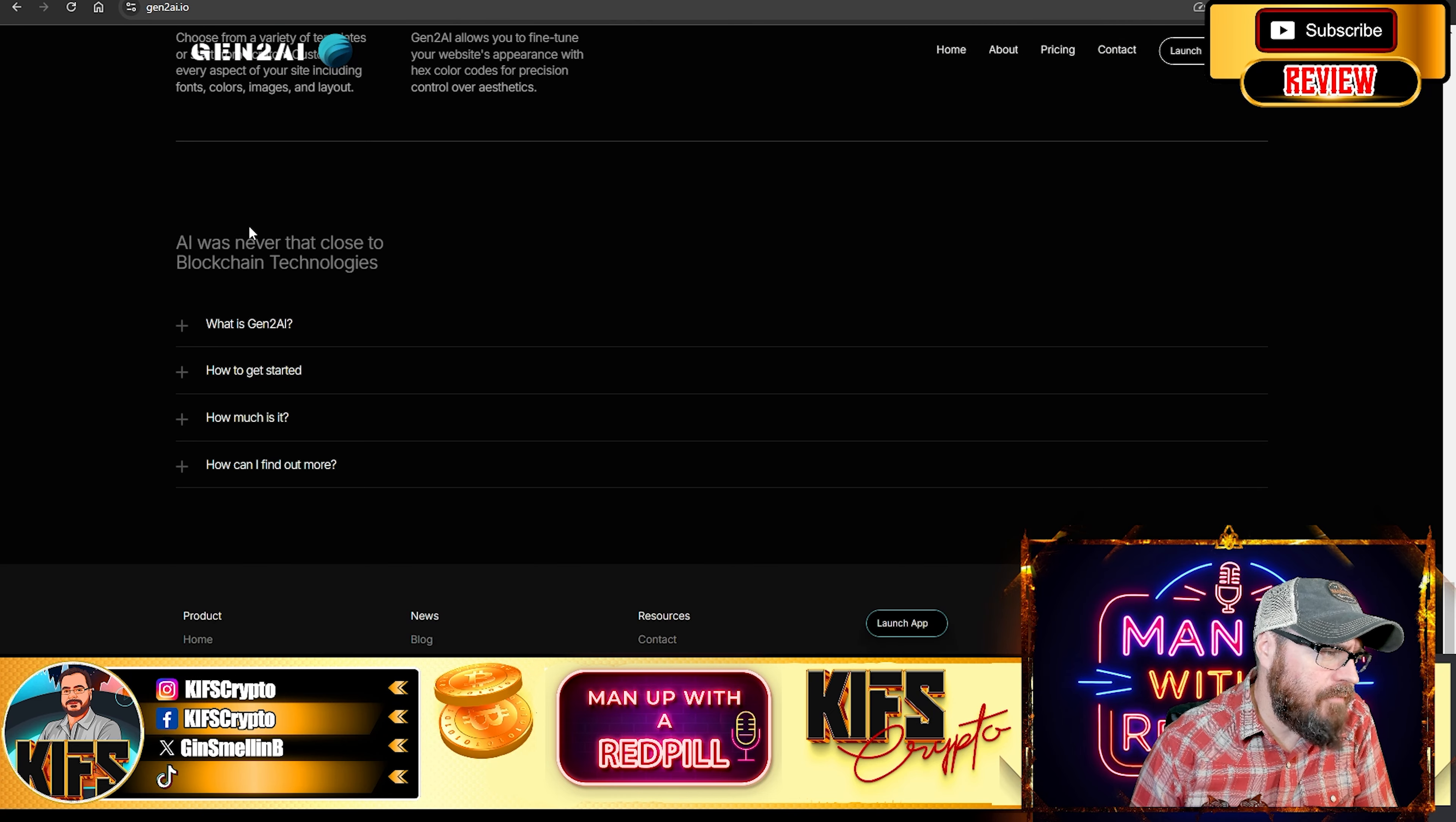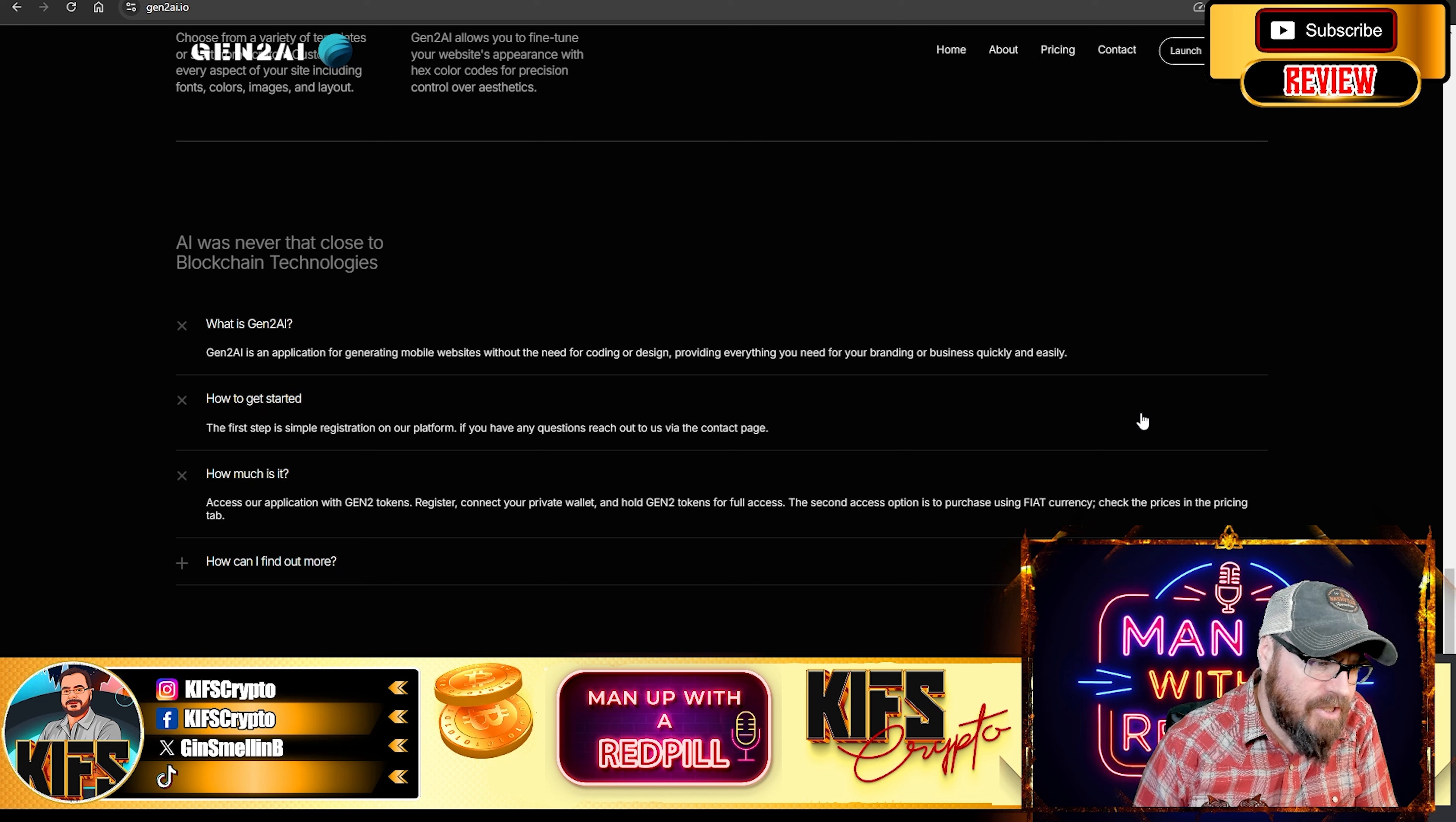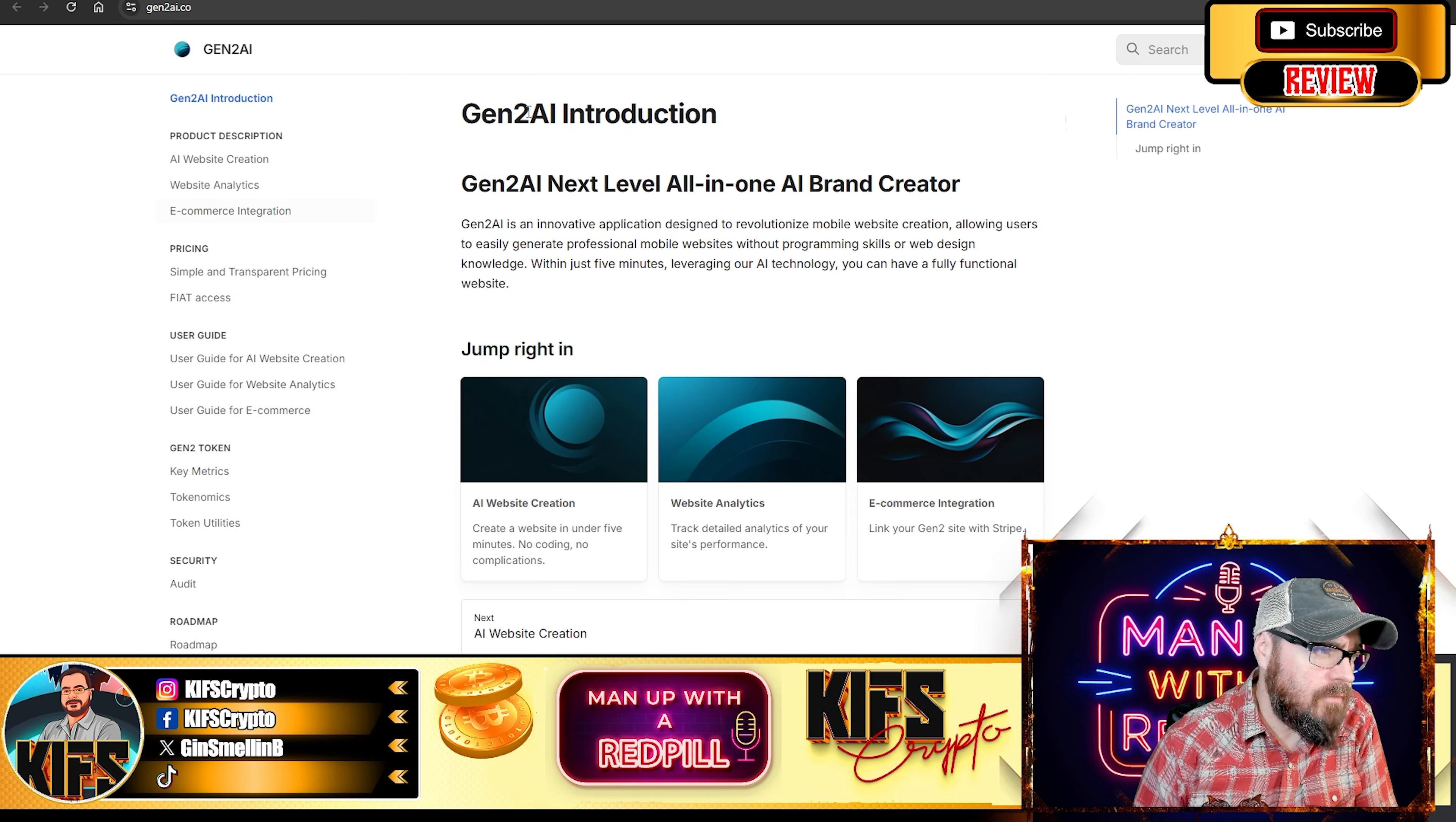And if you go down here, you'll see that you have a couple of FAQs, essentially what Gen2 AI is, as we've just gone over, how to get started, obviously register on the platform, how much is it, access the application with Gen2 tokens. So you need to register, connect your private wallet and hold your Gen2 tokens for full access. The second access option is to purchase using fiat currency. And how do you find out more? Well, you read the documentation, and that's why we're going to go over here.